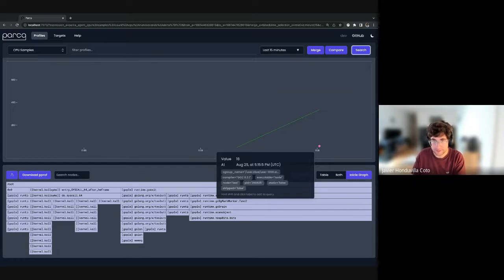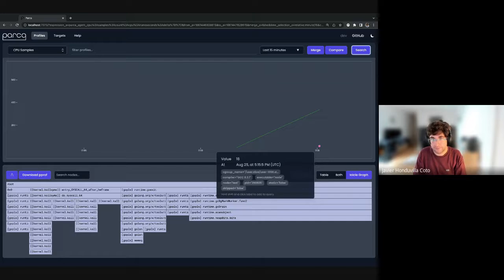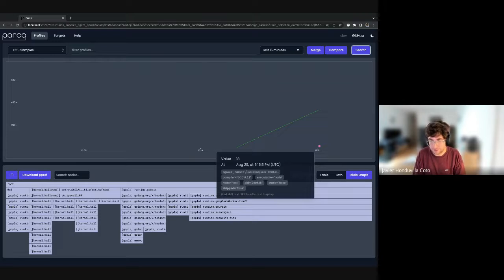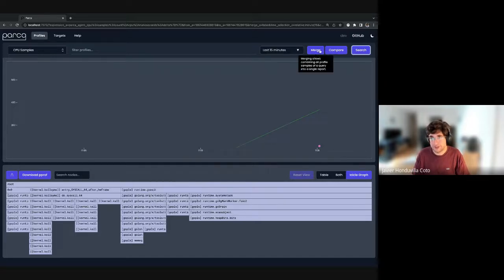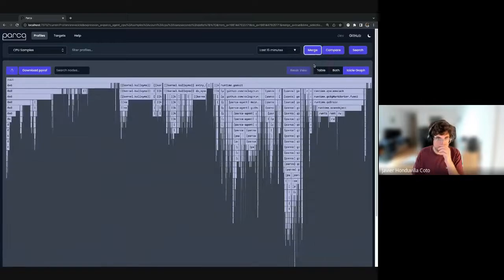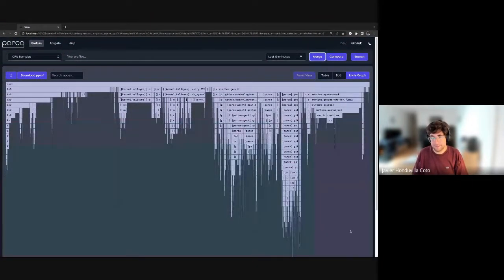For example, hovering over one entry we can see the executable name — in this case a Go language server. Another cool feature from this new metadata system is that compilers generate metadata stored in the resulting binary. We can now read these things and add them as metadata. For example, we can see a process was compiled with GCC 8.3.1 — which is great if you switch compilers and want to see how performance changed before and after.